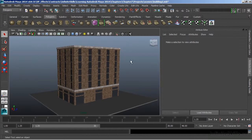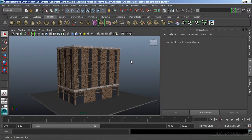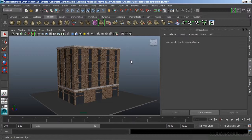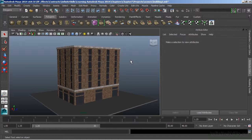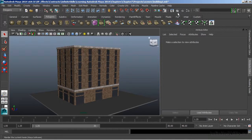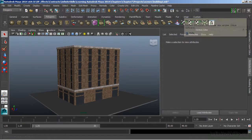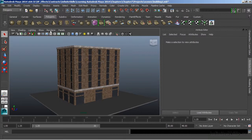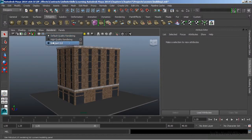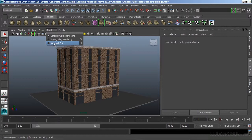Maya also has the ability to do hardware rendering. When we do hardware rendering, it's all relying on your graphics processor. This is going to send the rendering information directly to your GPU, and the GPU will calculate that. We can do hardware rendering through our Render Current Frame options. We can also change the renderer in the viewport, and go to a different type of hardware rendering.